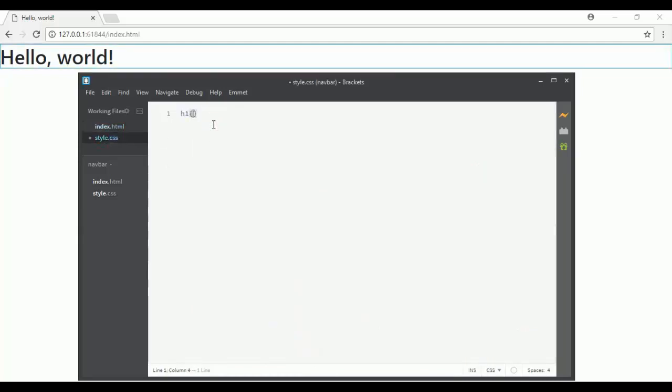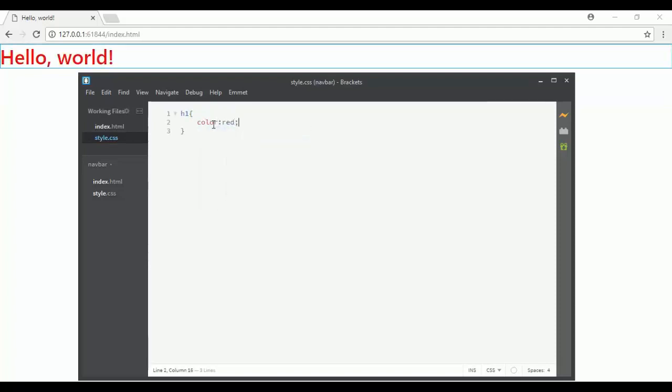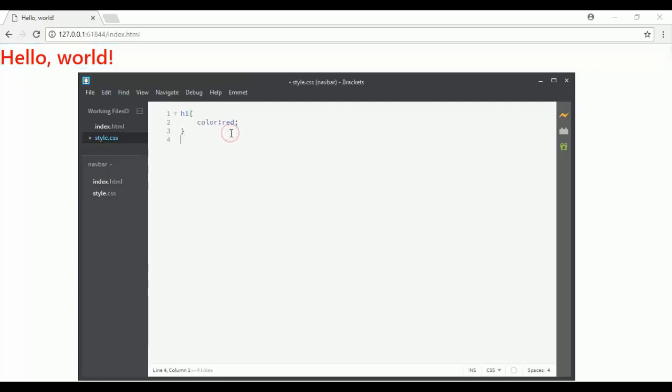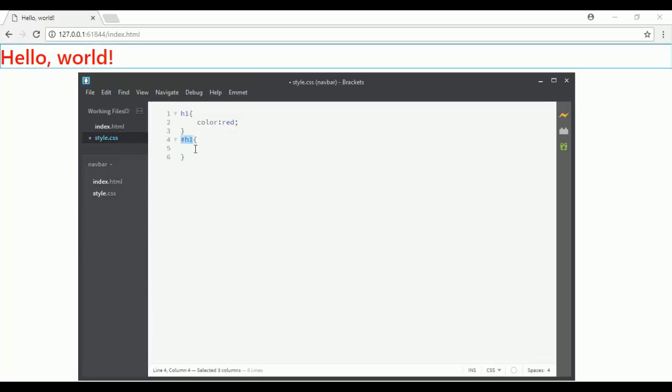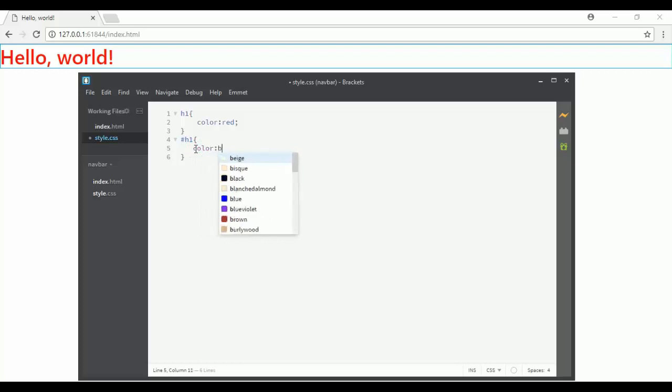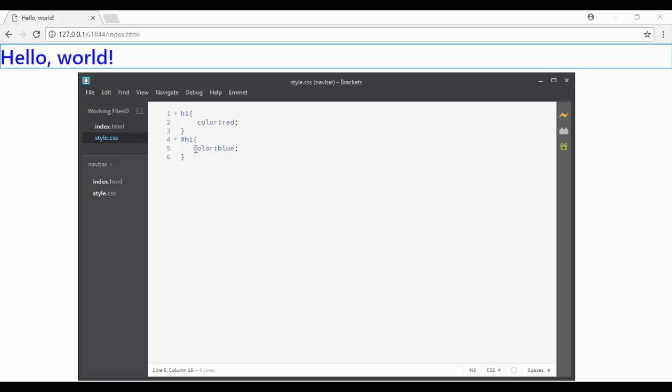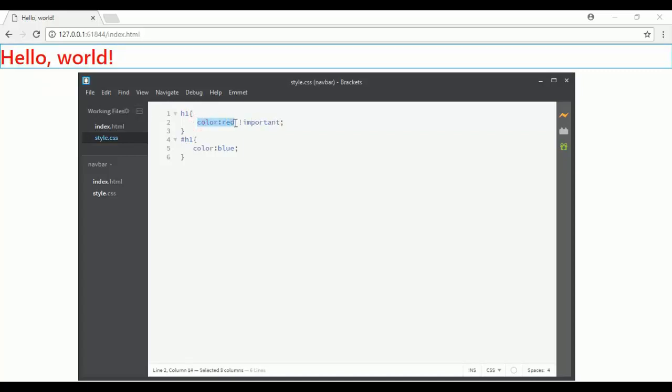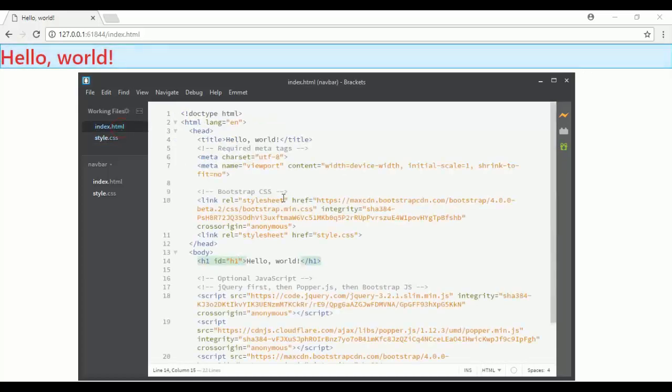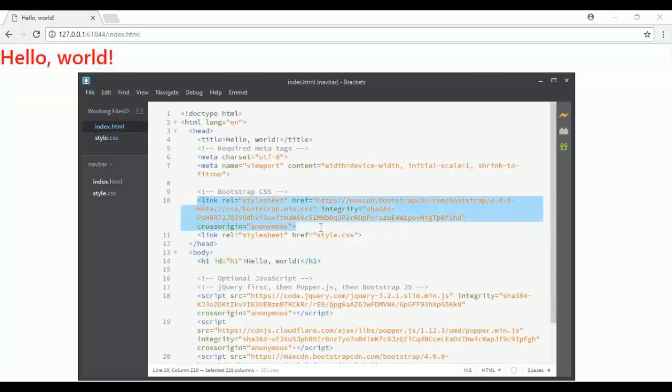If I select my ID and say color blue, obviously it will turn to blue. But if I add the !important rule here, it stays red. Why am I going through this? I want to let you guys know that the Bootstrap people wrote their code with a lot of !important rules.